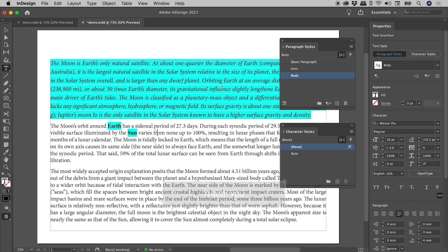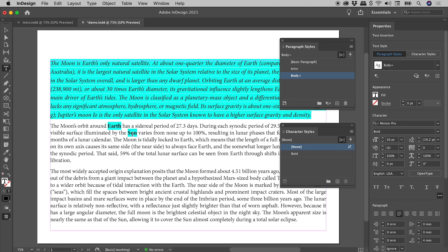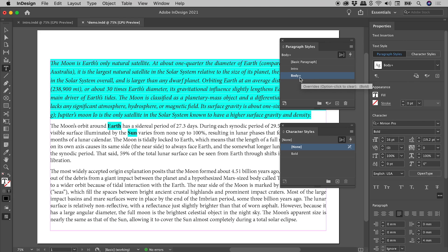Now this highlighting is a relatively new feature in InDesign. The traditional way InDesign shows a manual override, if I click in the word Sun just here, we can see here in the Paragraph Styles panel, against the Applied Paragraph Style, we have this little plus sign just here. Again, that's the traditional way InDesign shows a manual override.